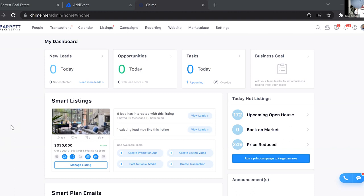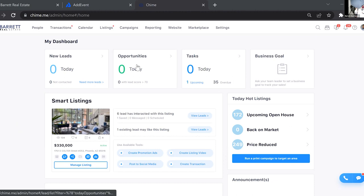As you may remember from other trainings, when you log into Chime you'll be on your dashboard, and you'll see these tiles up here — new leads, opportunities, and tasks. New leads is just any new leads that came into your system for that day. Opportunities assigns a score to the lead as they do stuff on your website; once their score passes 70 it'll pop up and say you have an opportunity — reach out to this person.